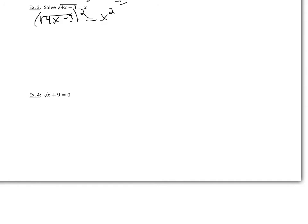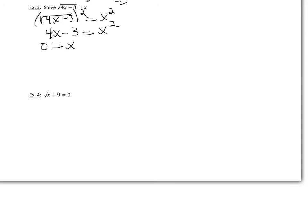So we have basically 4x minus 3 equal to x squared, which is a quadratic equation. So to solve this quadratic equation, what we want to do is get standard form. So basically we're going to have 0 equal to x squared minus 4x plus 3. Just bringing that 4x and the 3 over to the right-hand side, because I like to keep my x squared positive. It makes my life a little easier.